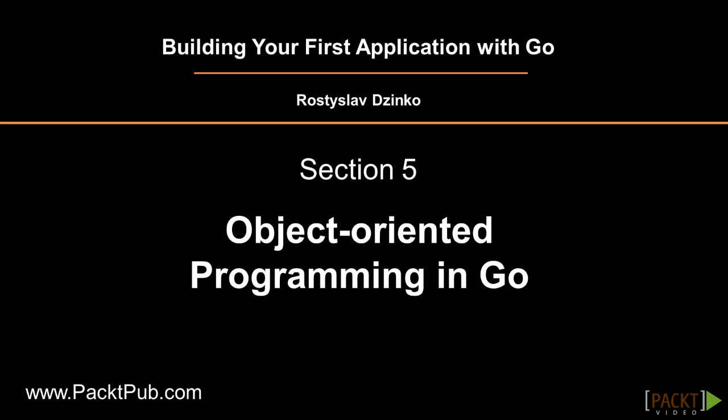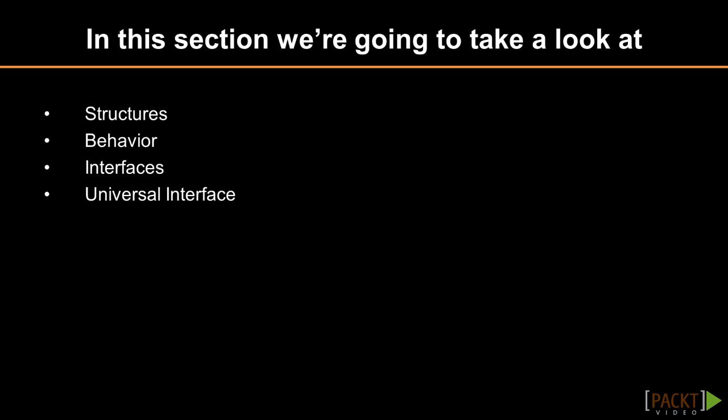Let me introduce you to the fifth section of the video course. In the first video, we are going to learn the object-oriented approach to software design and how it is implemented in Go.